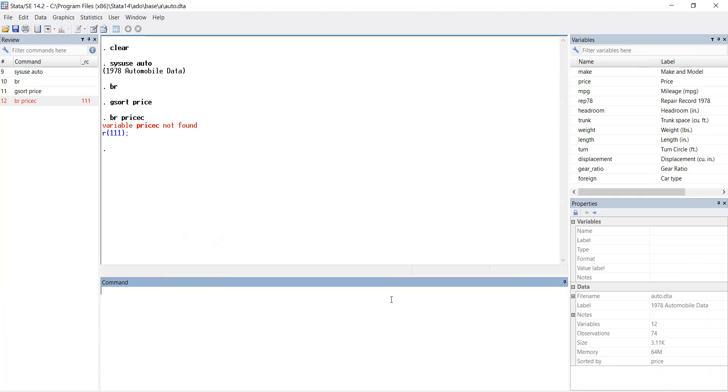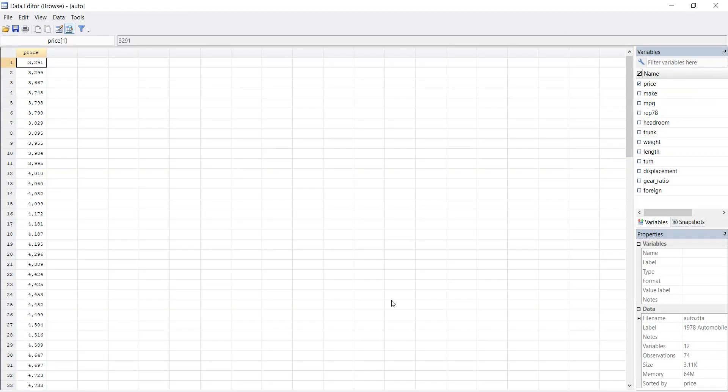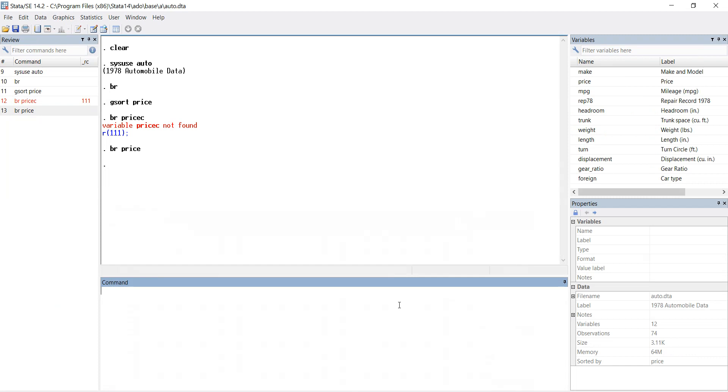I think now we are able to see it's in ascending order: 3291, 3299, 3667. Let's do the sort in descending order.